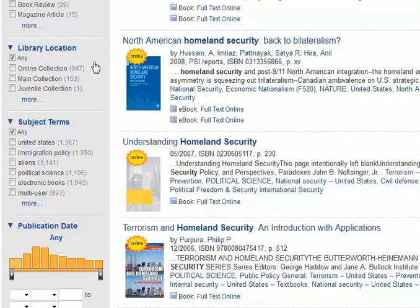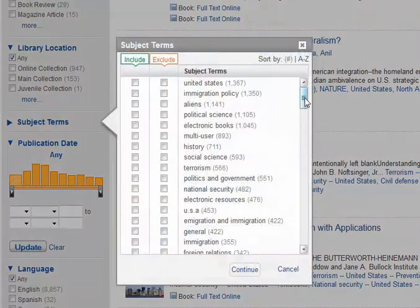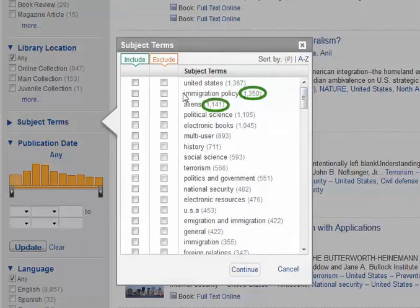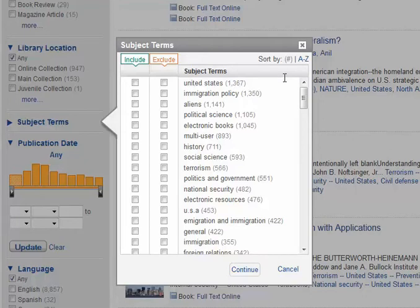To make these results more relevant, I can go down on the left and click on More under Subject Terms. This brings up a list of all the subjects that the articles and books in my results touch on. Initially they're sorted by the number of times that topic appears, so you do see that a lot of the things here are related to immigration policy. To make it easier to find terms to select, I can change from sorting by number to sorting by A to Z.